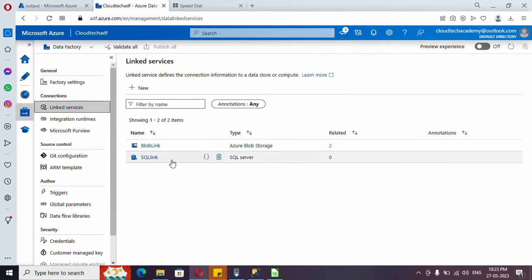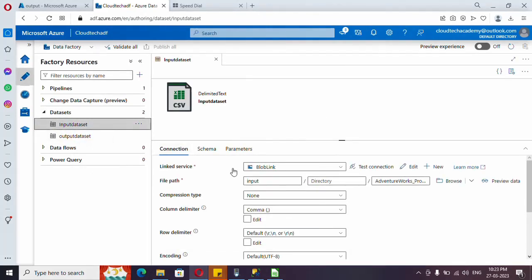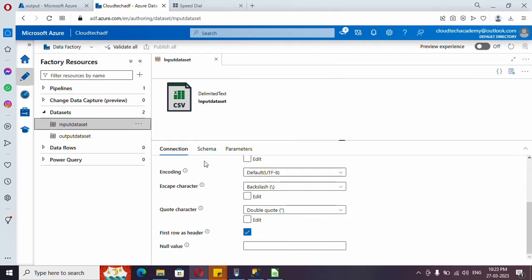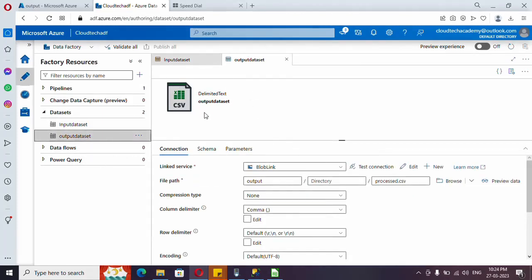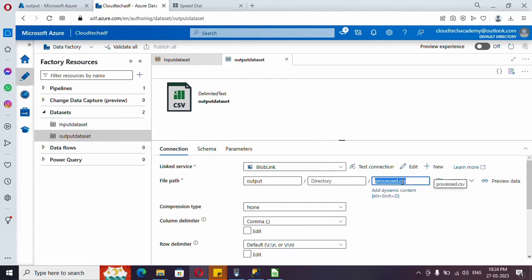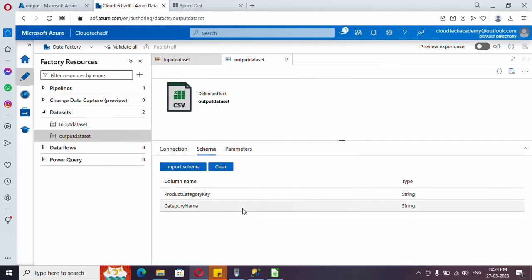I have created two linked services — one is for Blob storage and another is for SQL, which we are going to use for logging. Under the Author icon, under Datasets, I have created two datasets in CSV format. For the source dataset I have selected the input container and provided the file name in the file path, with first row as header and the schema showing properly. Similarly, in the output dataset it is CSV format, I selected the output container, named the output file, selected first row as header, and imported the schema.